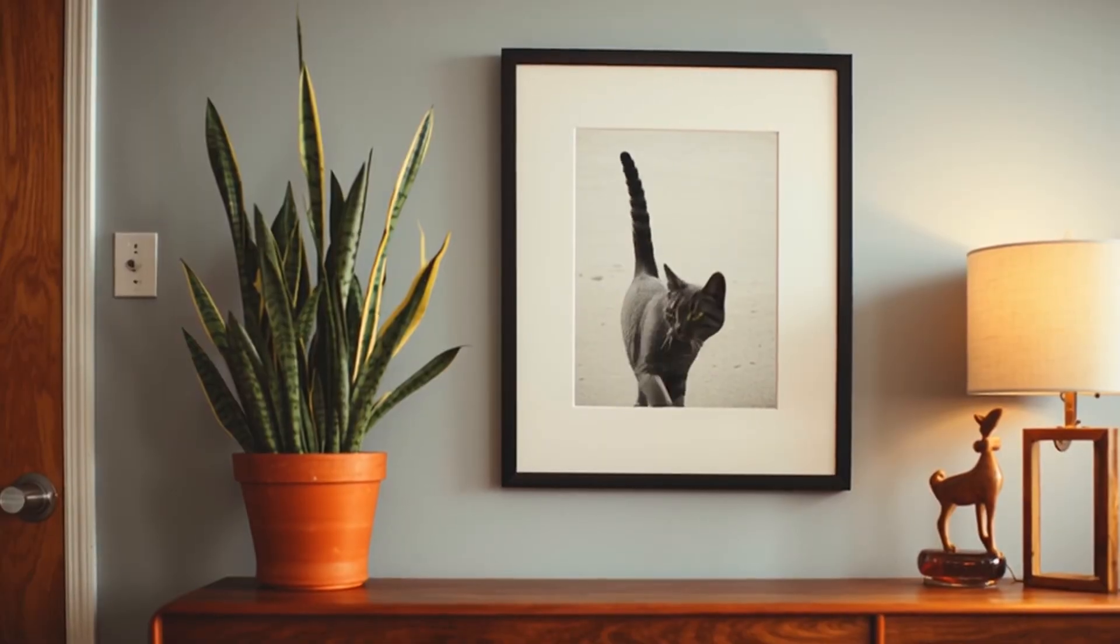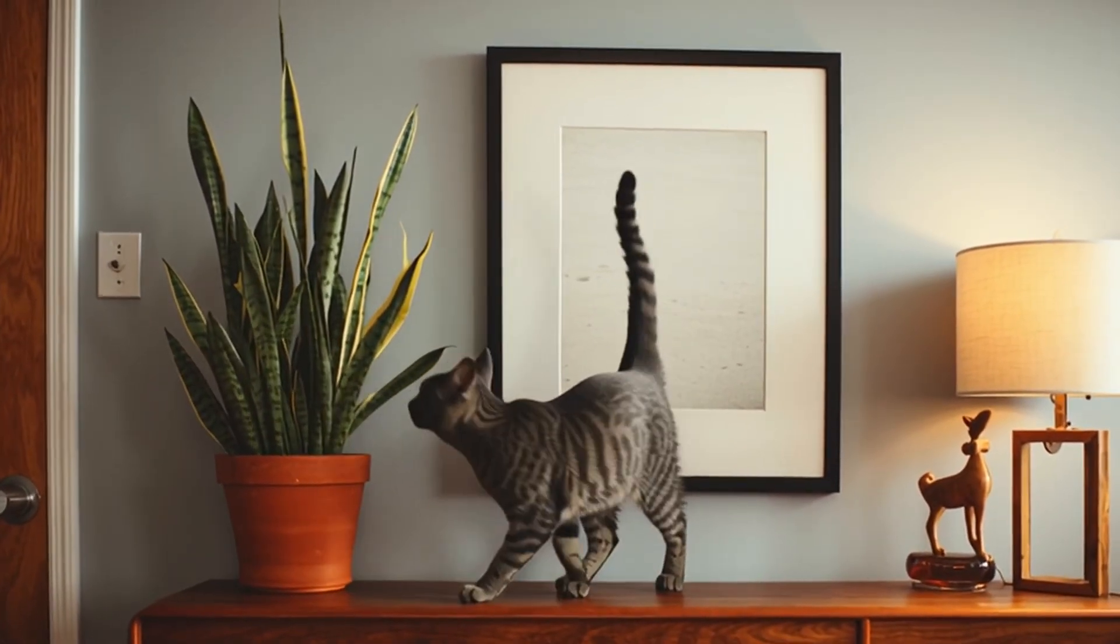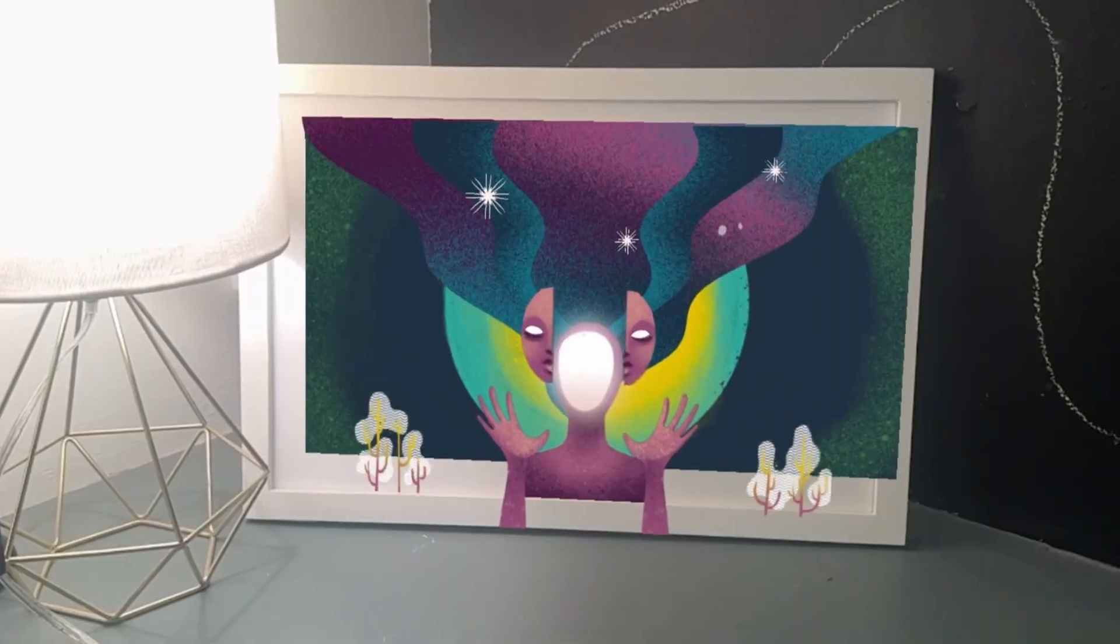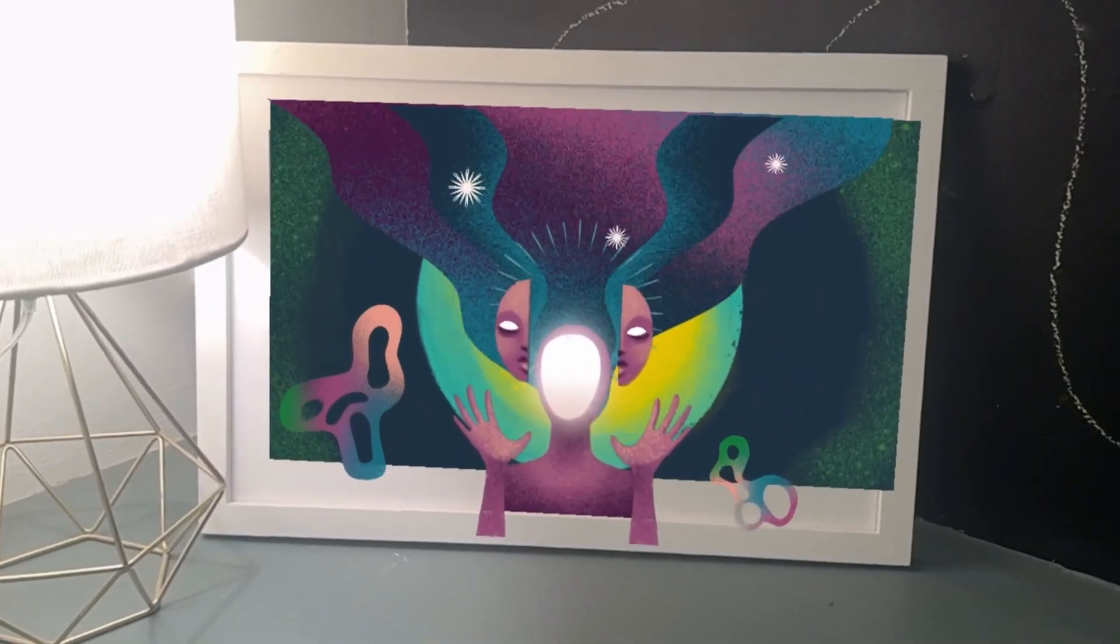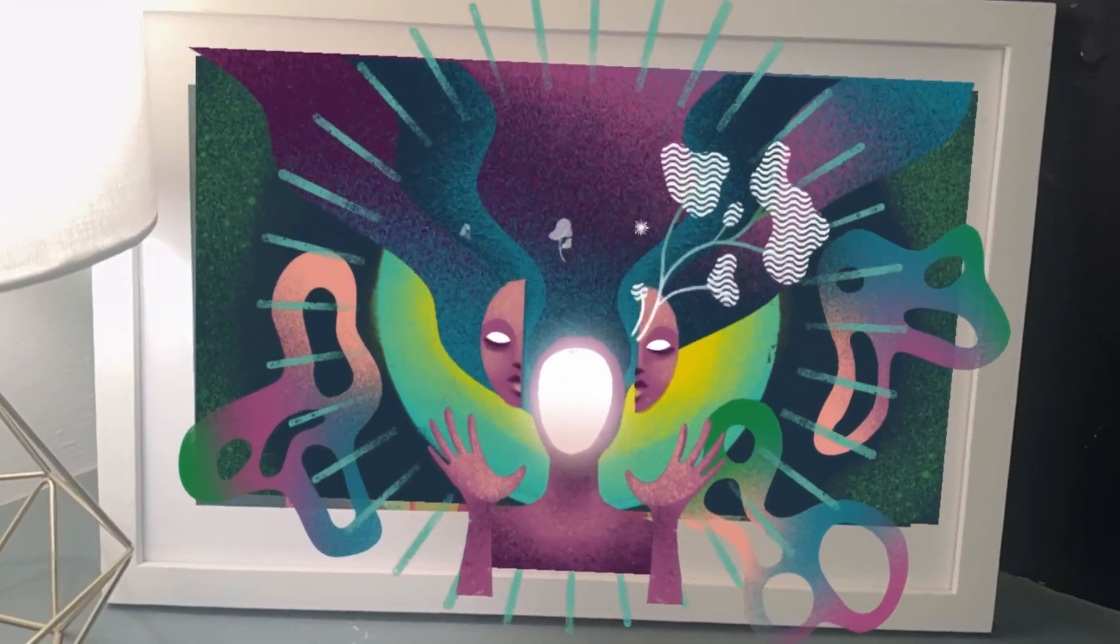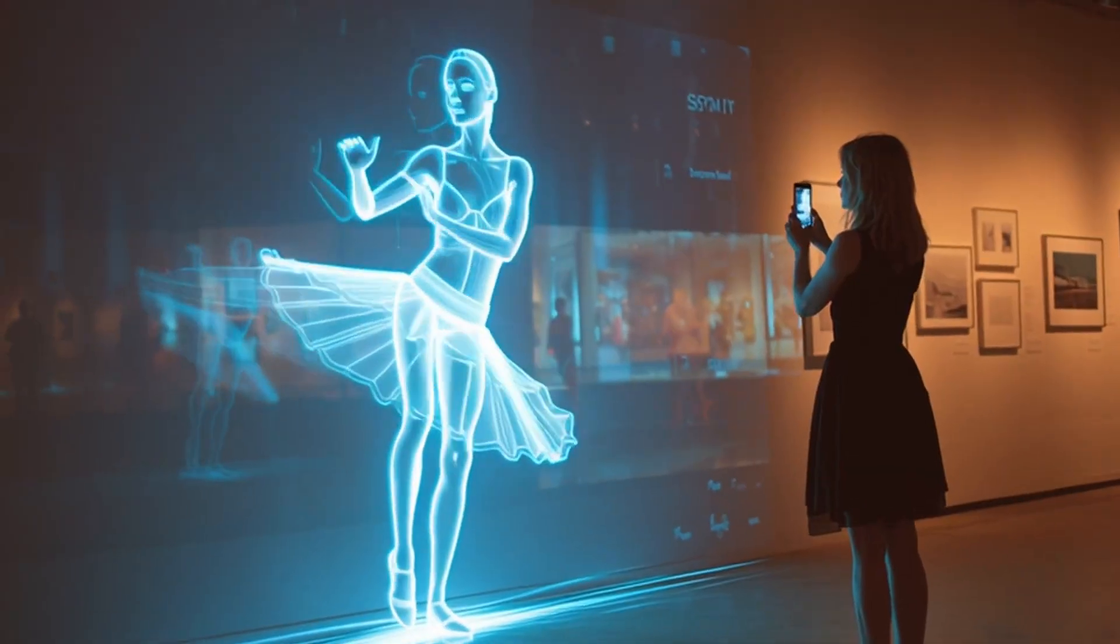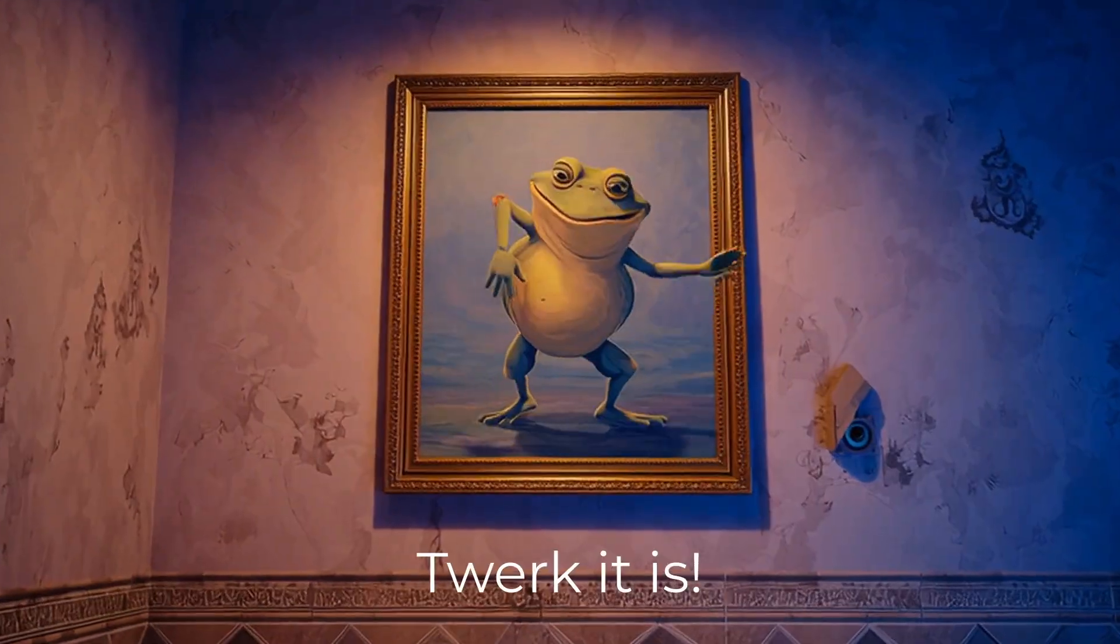Okay, serious question: what if your 2D painting or drawing or art print could actually come to life in 3D space? For example, it could whisper to somebody when they walk up to it, or it could bloom or dance or twerk or whatever you want to do.